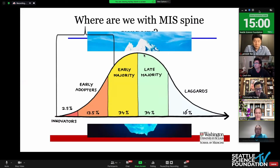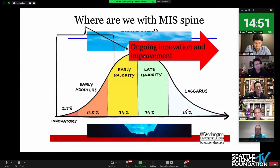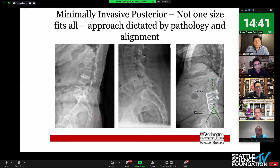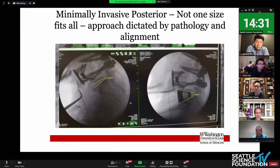Probably like any innovation curve, there are concerns that there's either going to be failure and disappointment, but I think everybody on this call would appreciate that's clearly not the case — we're going to have ongoing innovation and improvement. What I'm going to talk about today is certainly not a one-size-fits-all, and it's not going to be a perfect fit for everything, at least from my practice approach, which is going to be dictated by pathology and alignment.